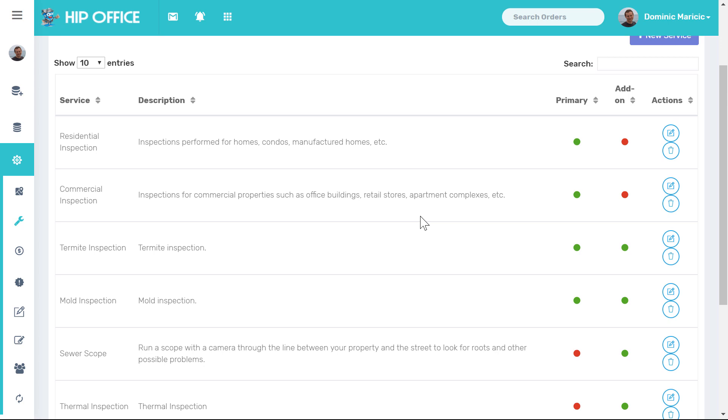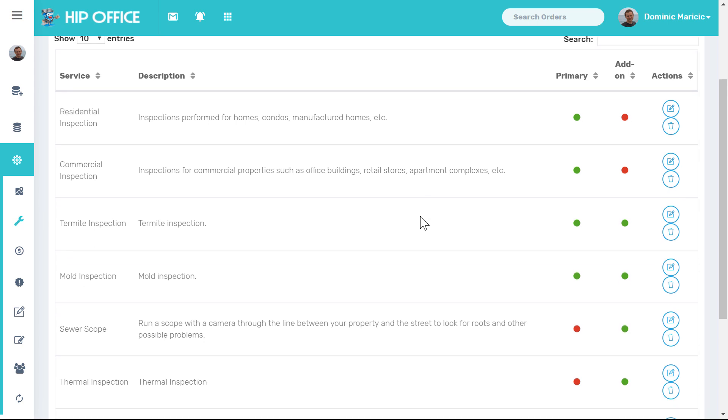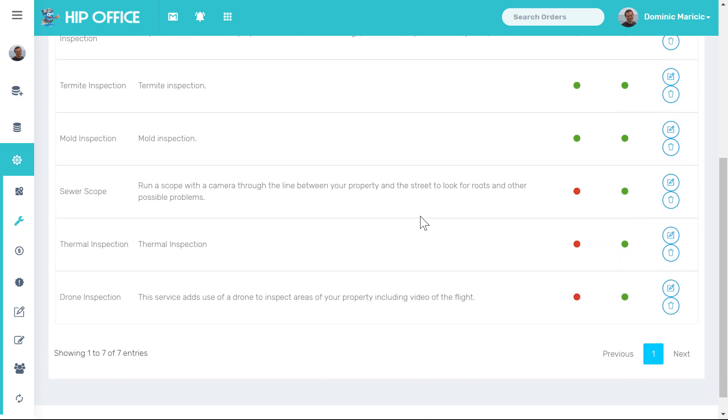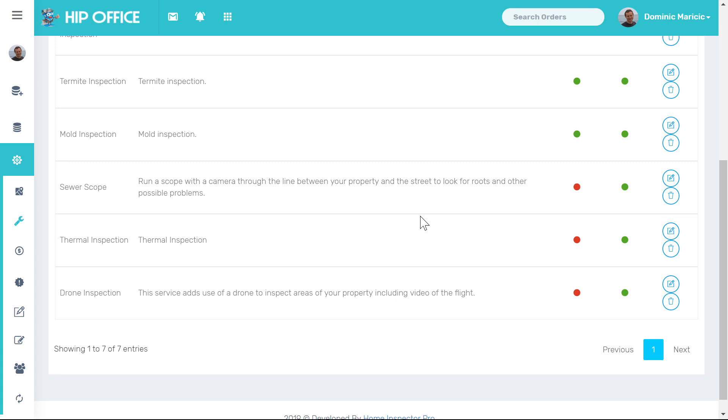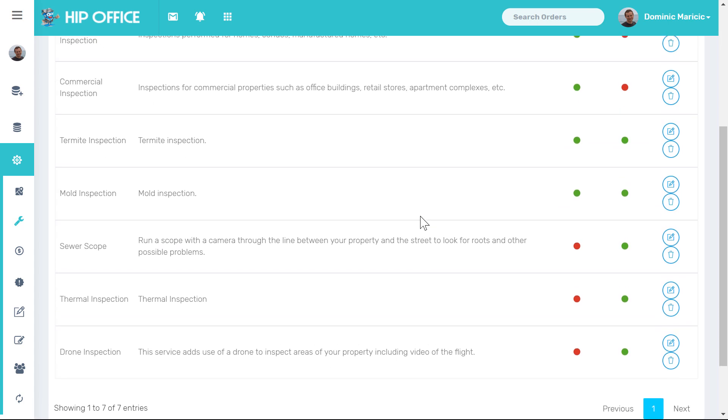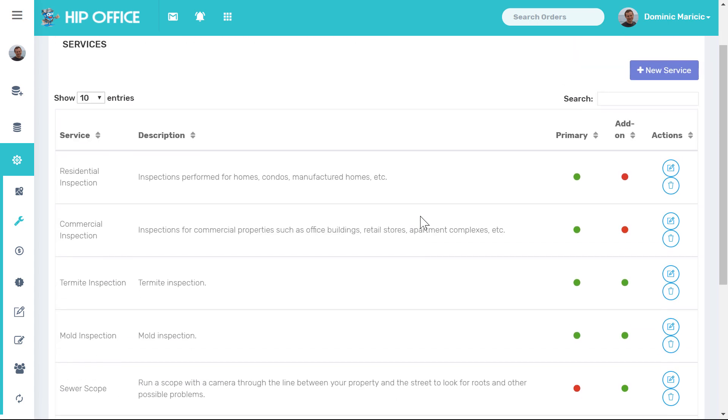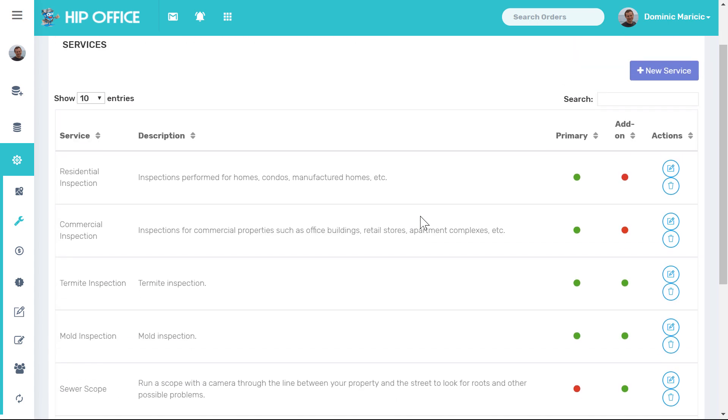Once you're done with this section everything is auto saved as you go along, so you can just close this out and navigate away. If you have any questions on this please feel free to shoot us an email at help@homeinspectorpro.com, click on our help desk, or call us at 888-750-4777.